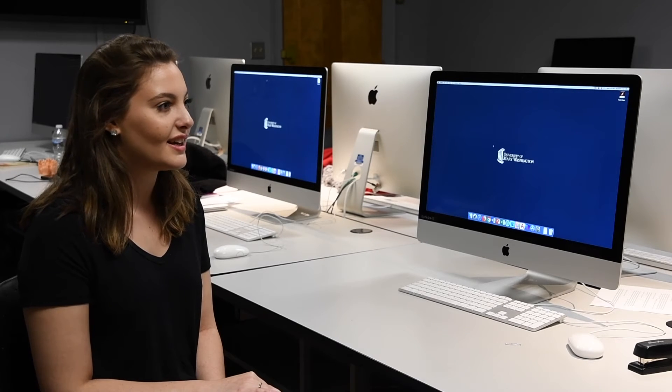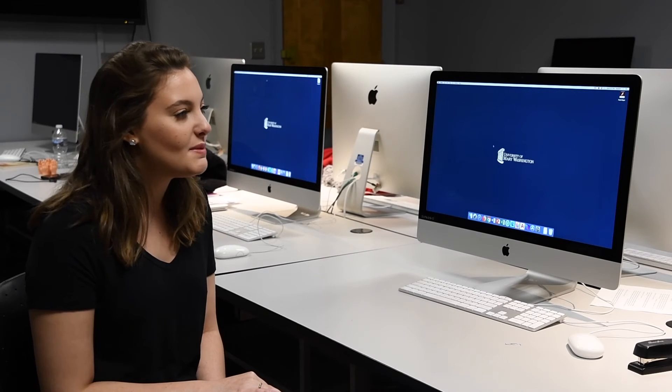And I went up to Kate after class and I was like, I want you to be my advisor. I want to major in this. This is all I want to do. And now I'm a double major.